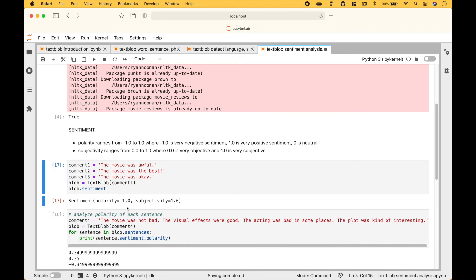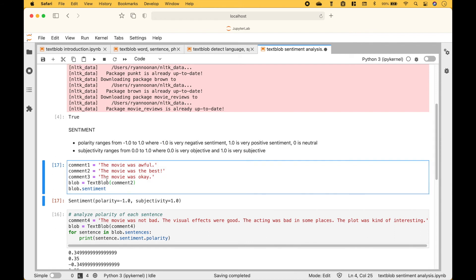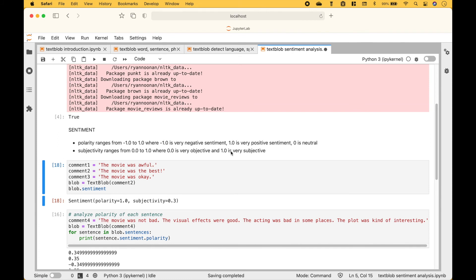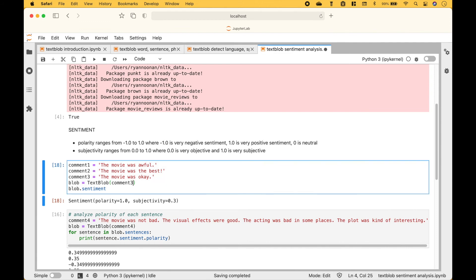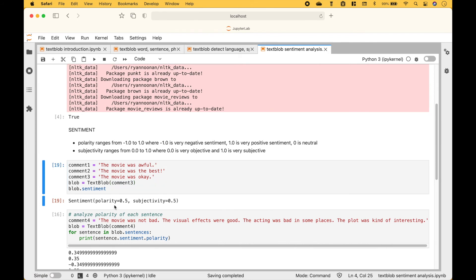We get a polarity of negative one for 'the movie was awful', and negative one is very negative sentiment. The subjectivity is one, which is subjective. For comment two, 'the movie was the best', the polarity is one, which is very positive. For the subjectivity we get 0.3. For comment three, 'the movie was okay', the polarity is 0.5, which is somewhere in the middle, which is what we would expect. For the subjectivity we get 0.5 — again, somewhere in the middle.